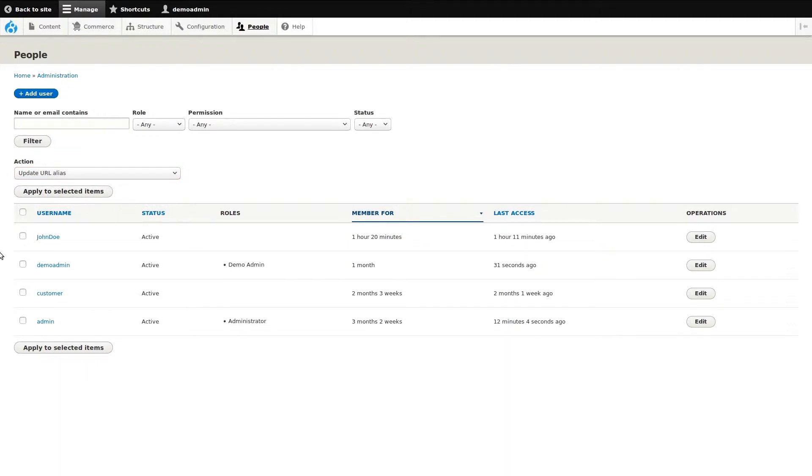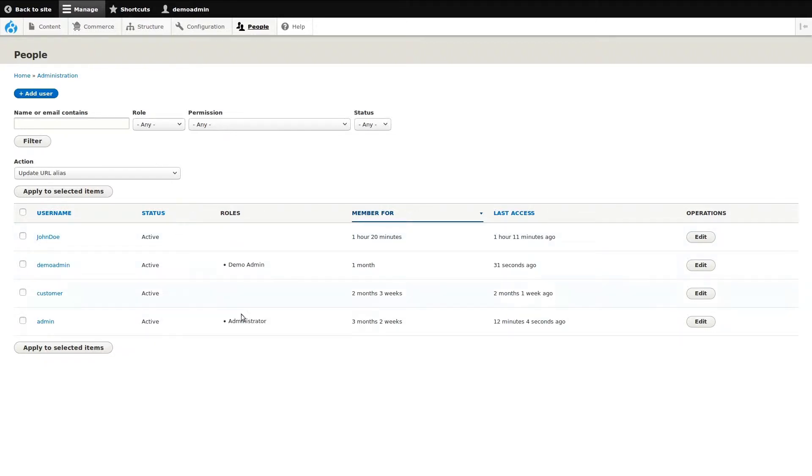Below, we have a list of all the users on the site. This example only has a few, but in reality there could be thousands. Some details you can see here is the user name, the account status, and the account role.